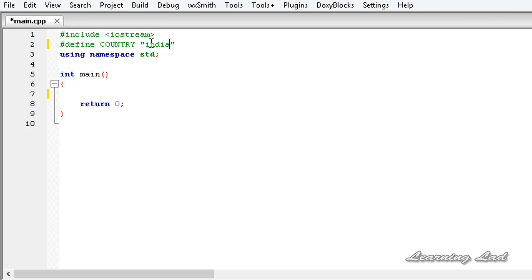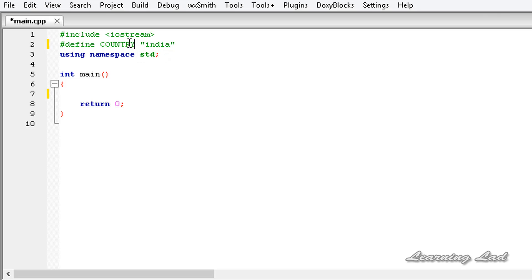Let's say the macro replacement is 'India'. Now, whenever I use this identifier 'country' in our program, this character sequence will be replaced. There are two types of macros: one is called function type macros and another one is called object type macros. We are going to learn about function type macros in the next tutorial.